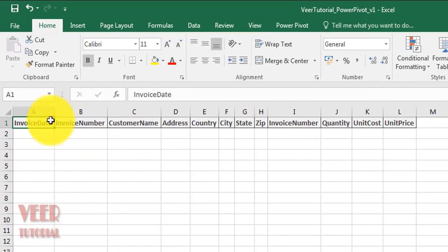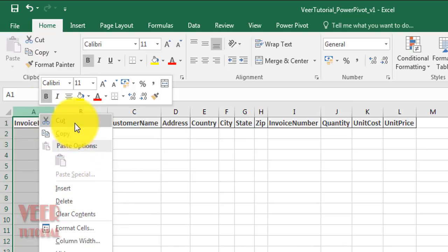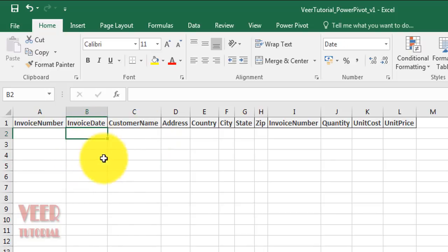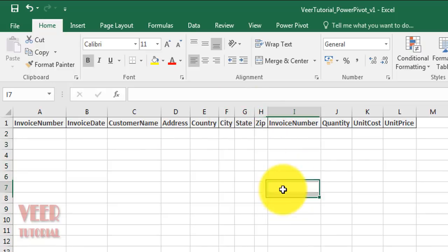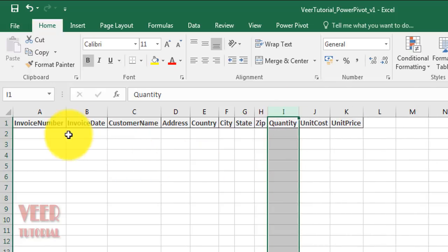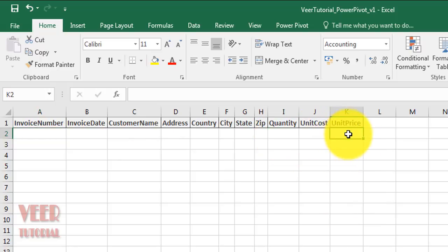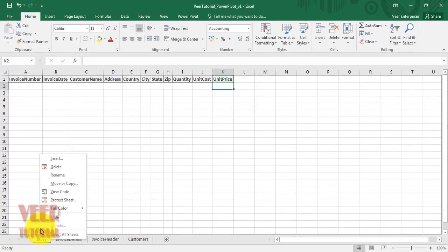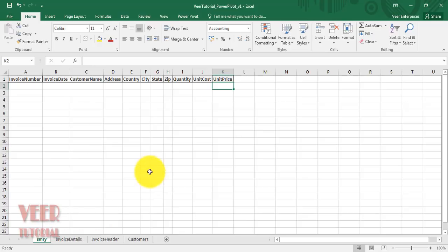Our requirement is to create a summary invoice-wise. We need invoice number, invoice date, customer name, address, country, and state — all customer-related details — along with quantity, unit cost, and unit price for each invoice.